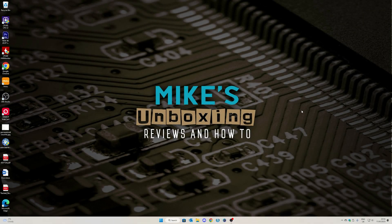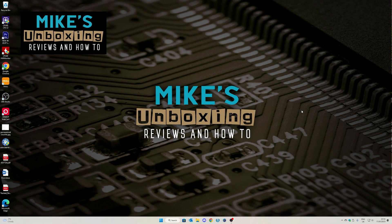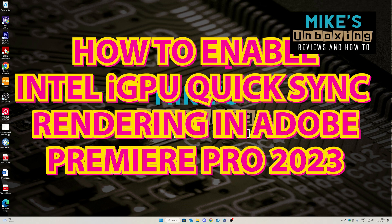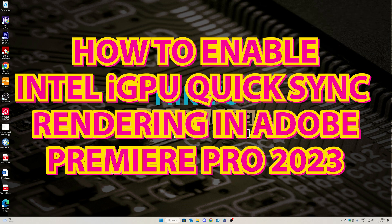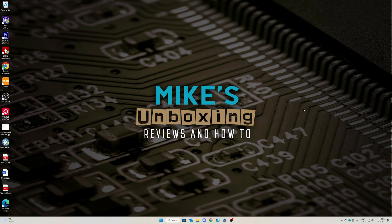Hi, this is Mike from Mike's Unboxing Reviews and How To, and on today's video, just a quick one, I'm going to show you how to enable QuickSync for your Intel onboard graphics in Adobe Premiere. Keep watching to find out how.